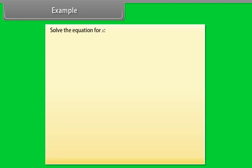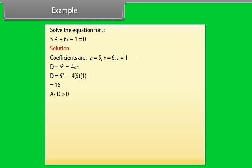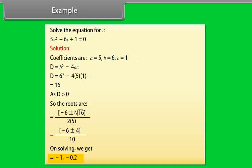Example: Solve the equation for X. 5X² + 6X + 1 = 0. Solution: Coefficients are A = 5, B = 6, C = 1. D = B² − 4AC = 6² − 4(5)(1) = 16. As D > 0, the roots are X = (−6 ± √16) / (2×5) = (−6 ± 4) / 10. Solving, we get X = −1 and X = −0.2.